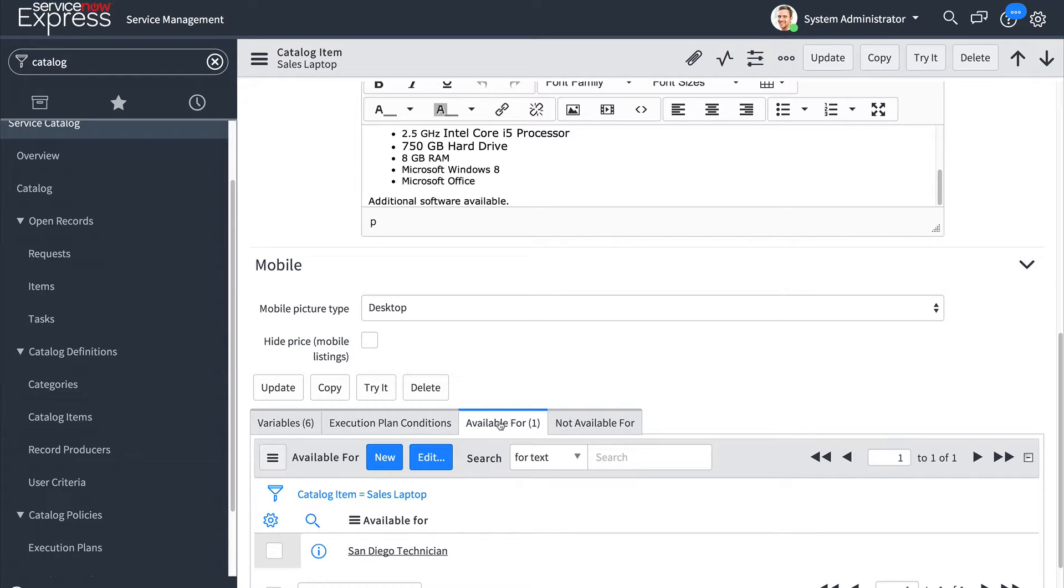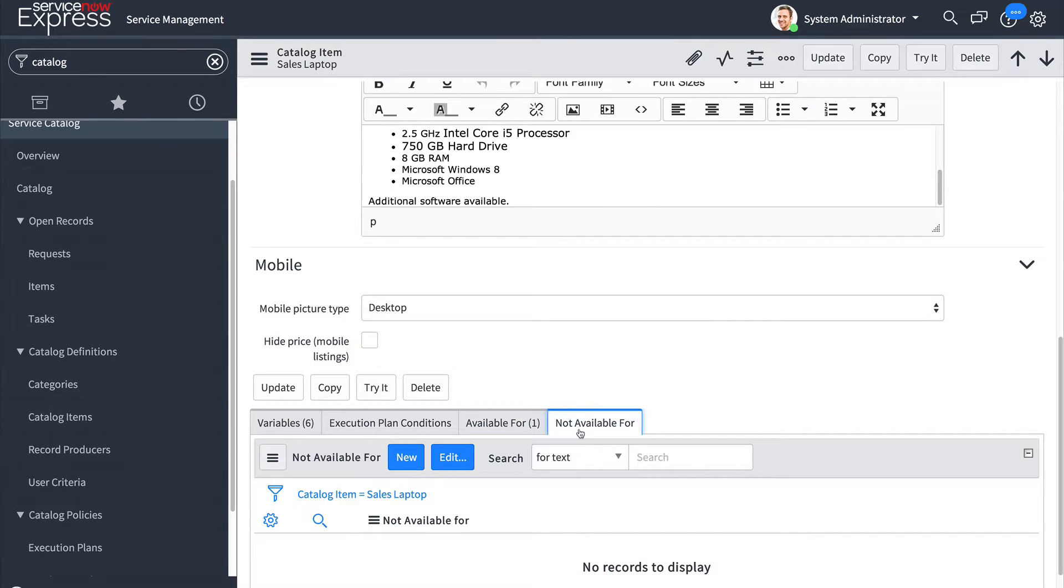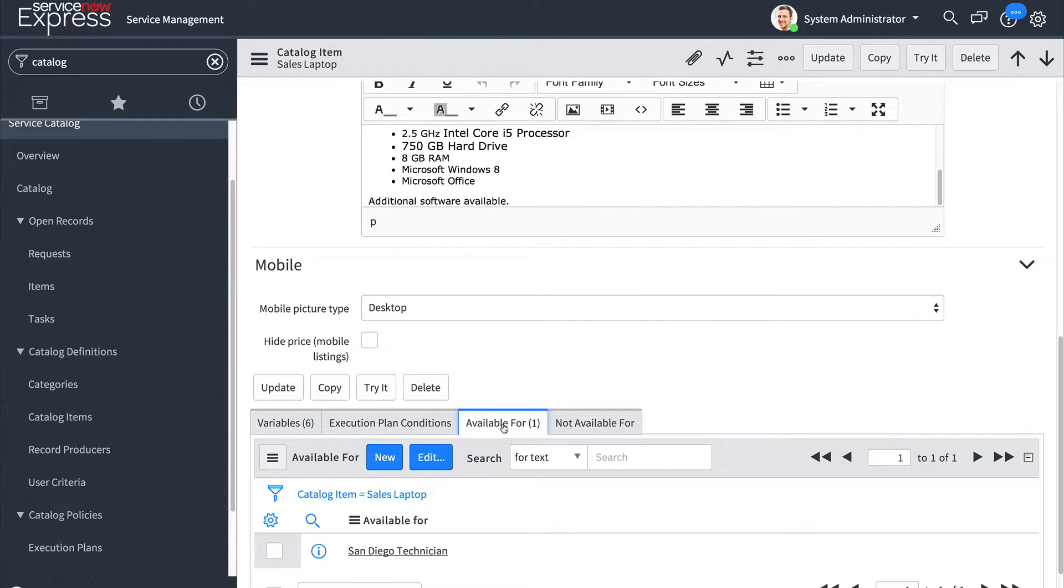Now if you want to be more granular and exclude certain users we can do so by also using user criteria but on the not available for context. By default if you do not add a user criteria it will be available to all users.